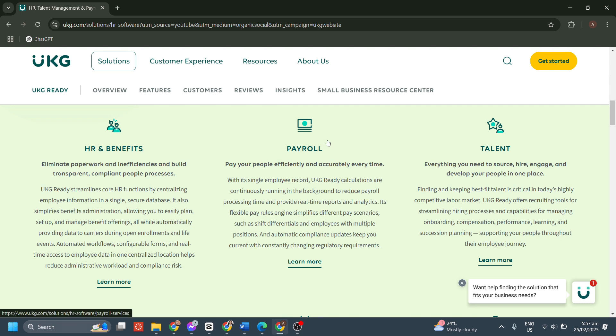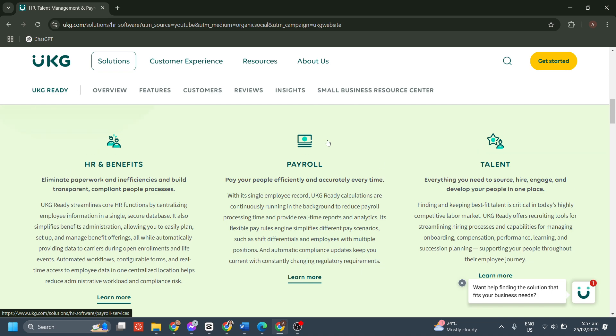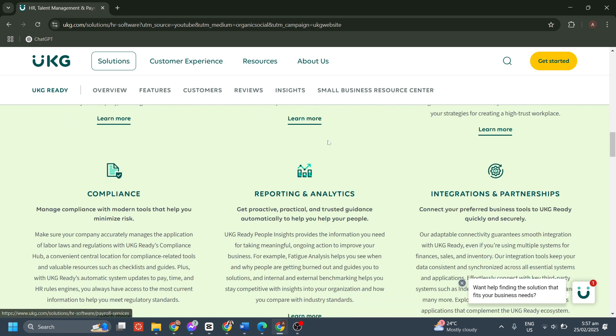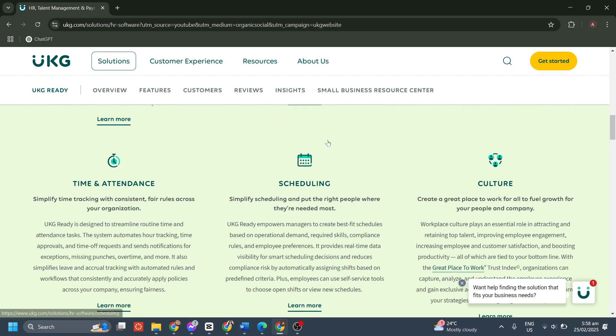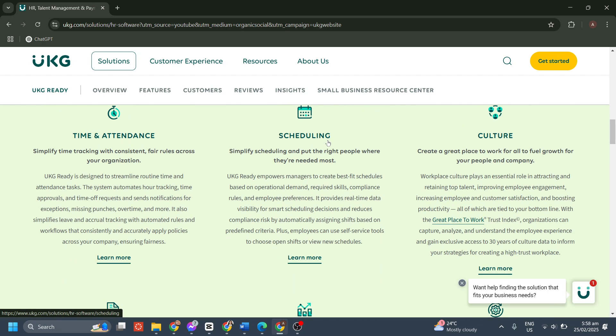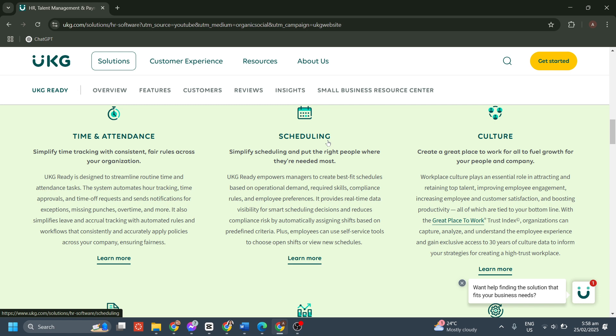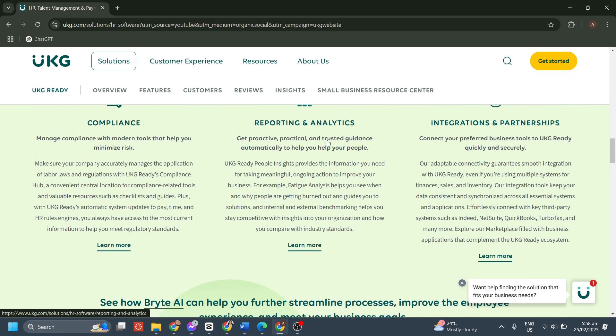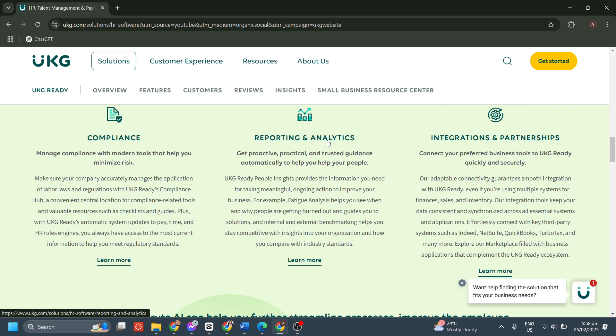Now, for time and attendance tracking, UKG Ready simplifies time tracking with multiple ways for employees to clock in and out, including mobile apps with geolocation tracking, web clock-ins from a computer, biometric time clocks for added security, and badge scanning or PIN entry. It also provides real-time attendance tracking, helping managers monitor employee hours, breaks, and absences to ensure accurate payroll processing.